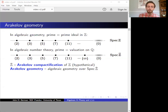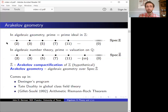This Spec Z-bar is a kind of one-point compactification of Spec Z called the Arakelov compactification, and Deninger's program asks about cohomology theories over it. You should keep in mind that this Spec Z-bar is not a real scheme, just a hypothetical object, but it plays an important philosophical role in arithmetic geometry. For example, it provides a conceptual explanation of Tate duality in global class field theory.